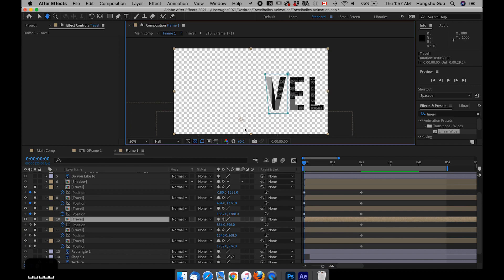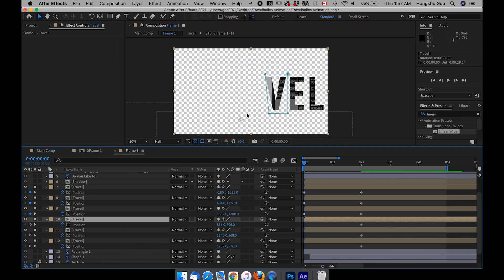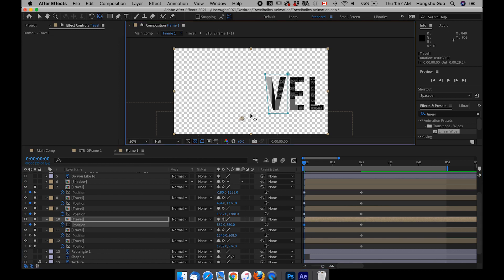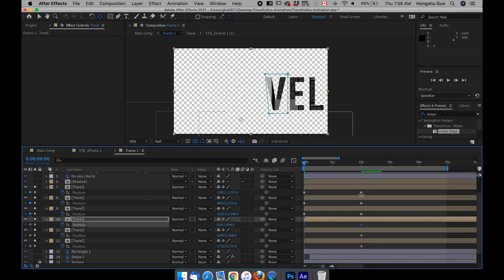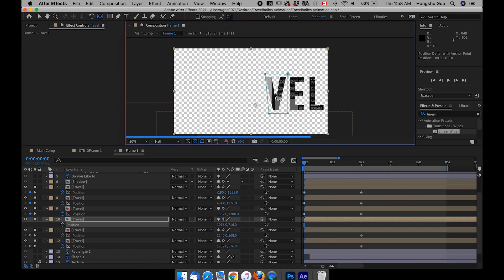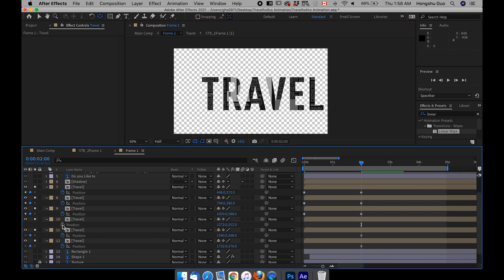I want the A to come in maybe from down here. I want the V to come in — but the V has an anchor point all the way over in the wrong place, so I need to use the pan behind tool. Since I already have the keyframes now, I wouldn't be able to change it like before, so I need to delete the keyframes for the V because it's all messed up. I delete the keyframe, drag the anchor point all the way to the center of the V, and then go to 2 seconds and add the keyframe back.